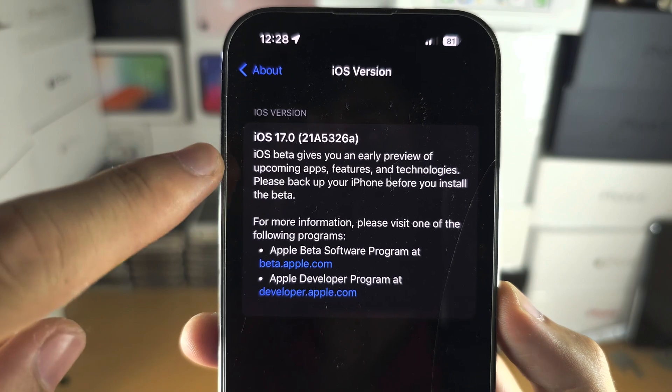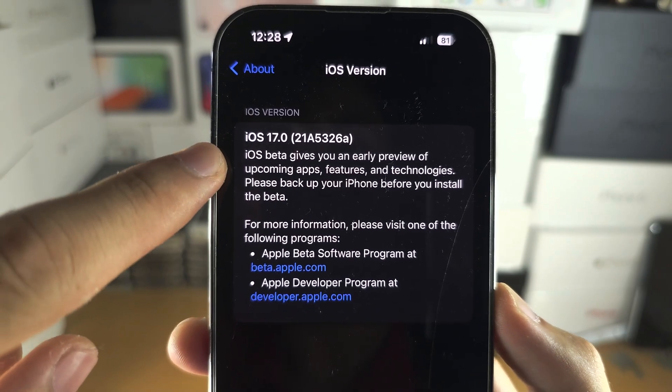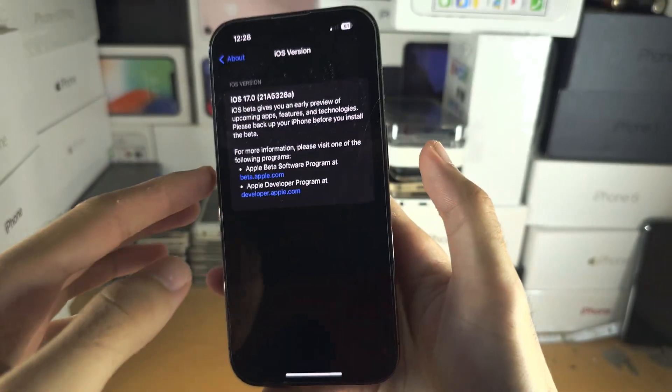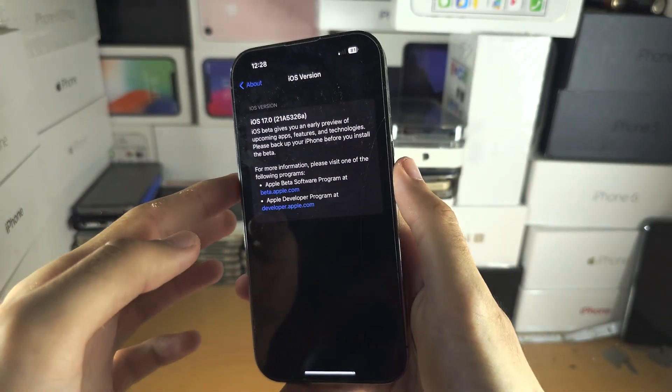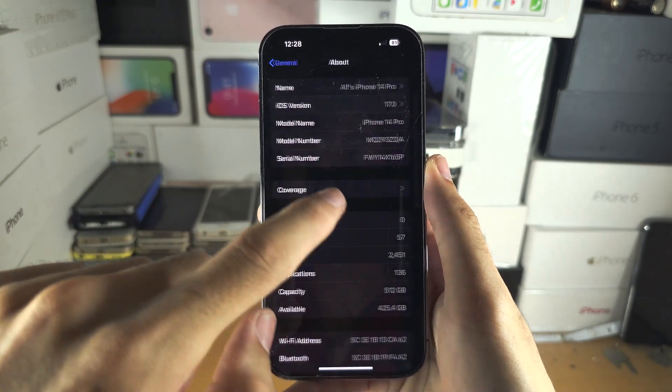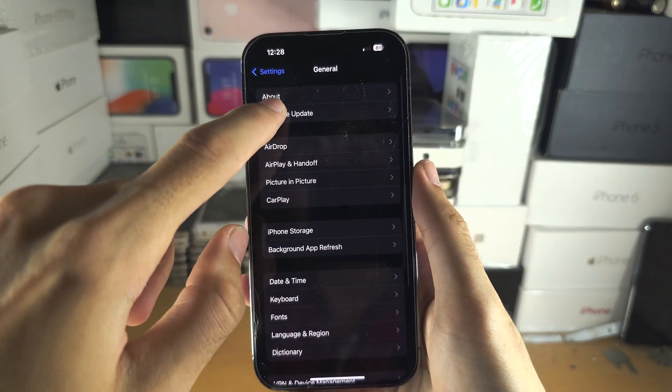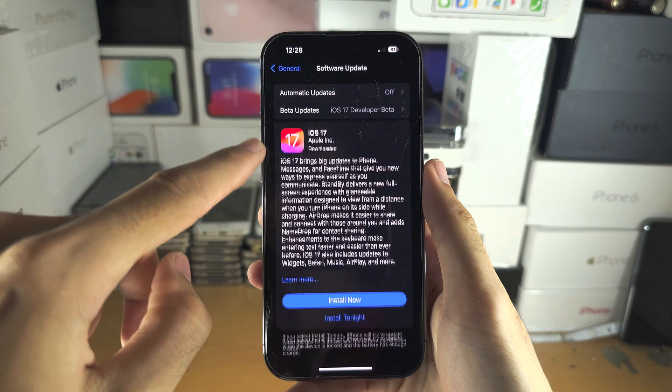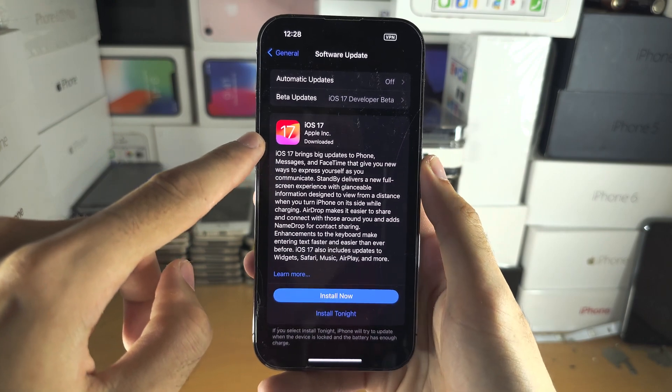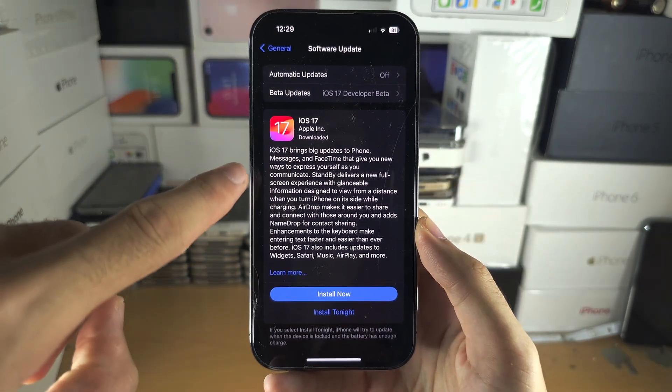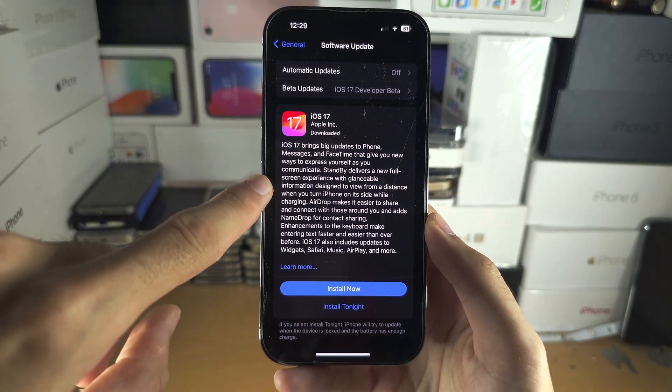If you see something like iOS Beta, turn off and turn back on your iPhone, then try again. Under Software Update, you should see iOS 17. If it's still not showing up...